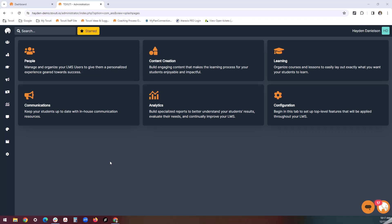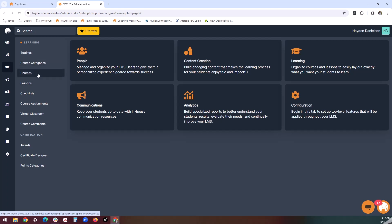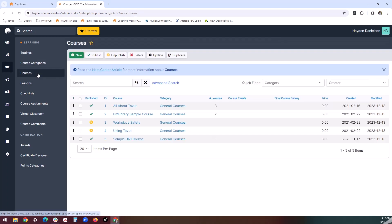Courses are the main driving force behind delivering content to your users. Tabooti uses a three-tiered structure to help you organize your content, namely through categories, courses, and lessons. Courses often provide users with the primary context for what they're going to be learning about.